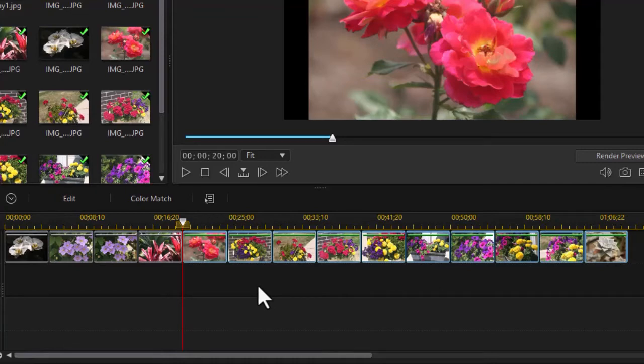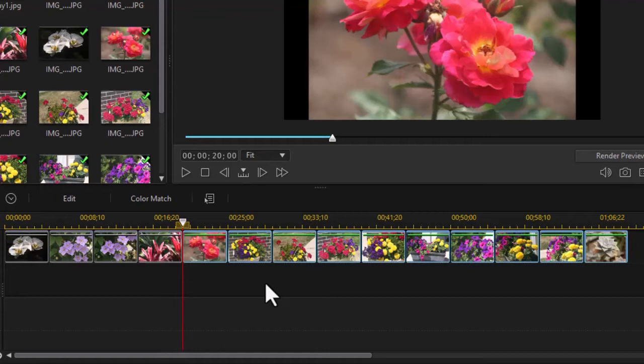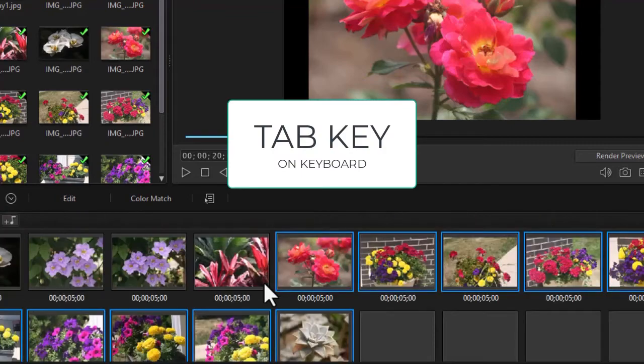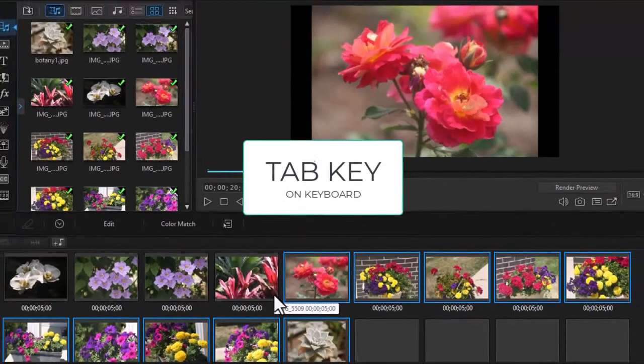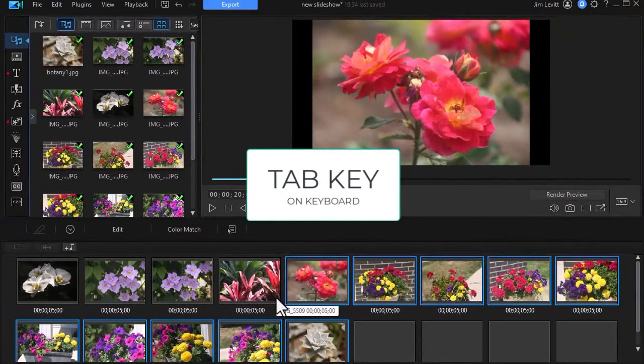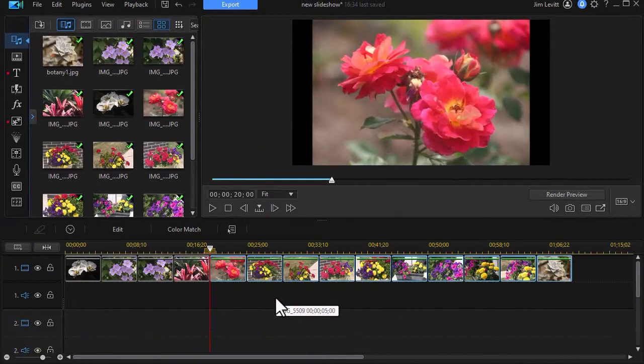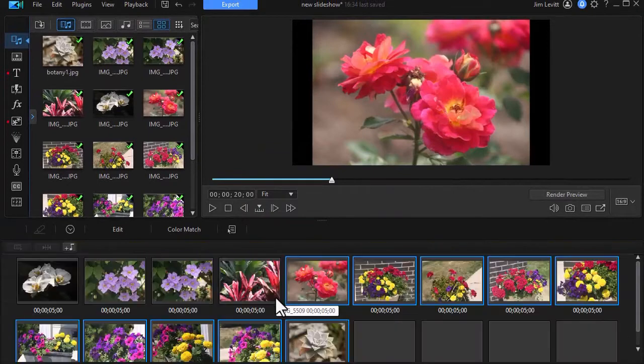Let me show you a different way. We're going to work on what's called the storyboard mode. In PowerDirector, you have the timeline mode, which is the default where we normally start out, and you have the storyboard mode. To switch between the two, you press the tab key on the keyboard. Let me do that now. Now, I'm in the storyboard mode. If I press tab again, I'm back to the timeline mode.